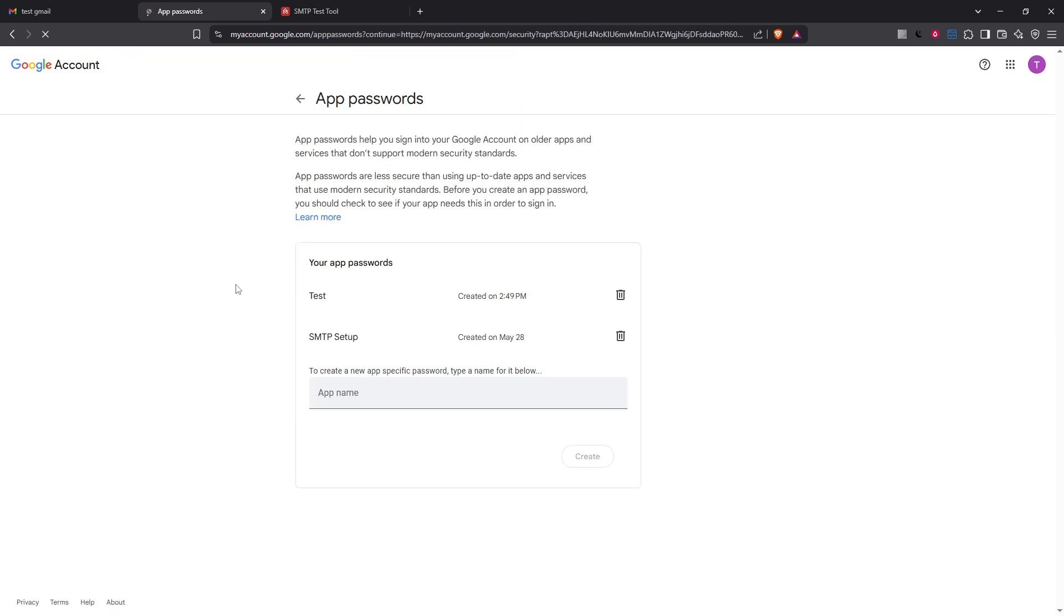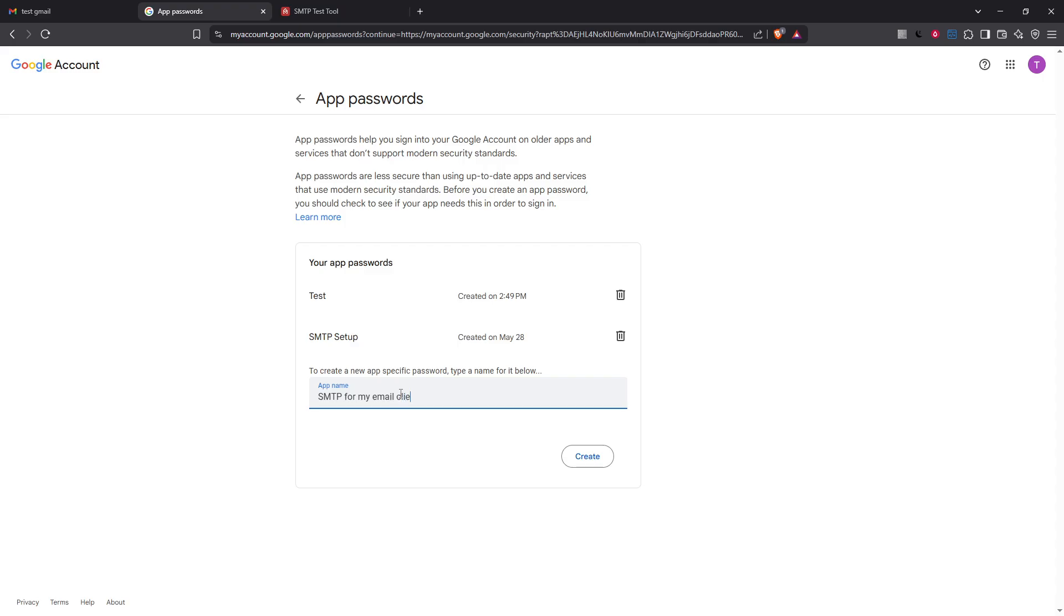Once you're in the app password section you'll need to give your application a name. Something descriptive like SMTP for my email client is suggested. This helps you keep track of it later especially if you manage multiple passwords for different applications. After naming your app click on create.